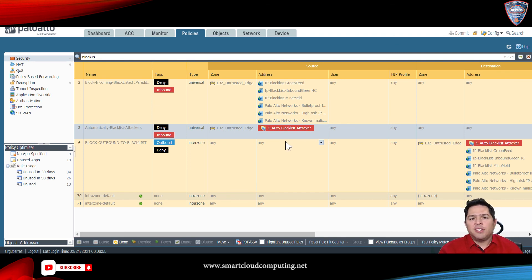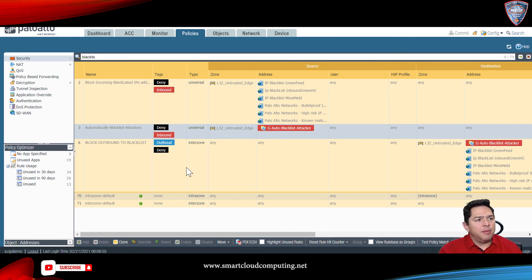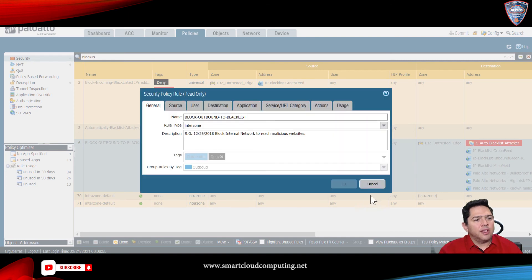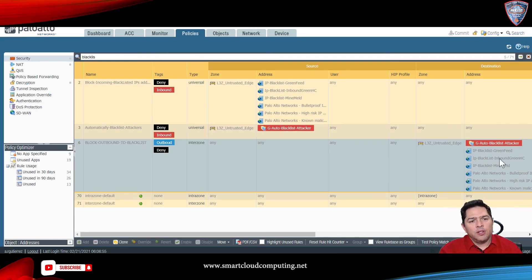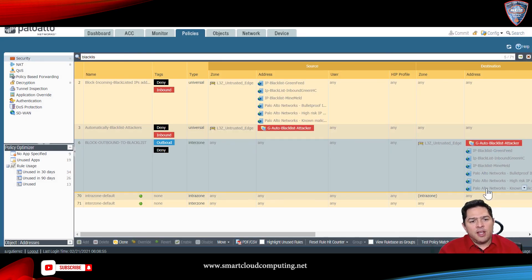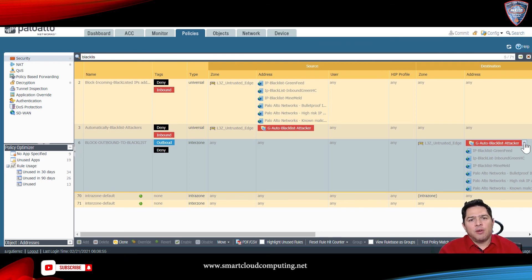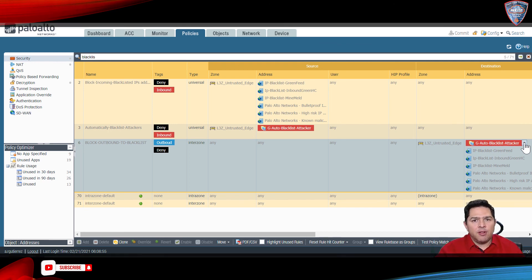So, you're basically creating your own blacklist database. So, you go to your outbound rule, and you're telling it, okay, I want to block all my feeds that I have here, all those malicious IP addresses, and I also want to block the IP addresses that were identified by my firewall.